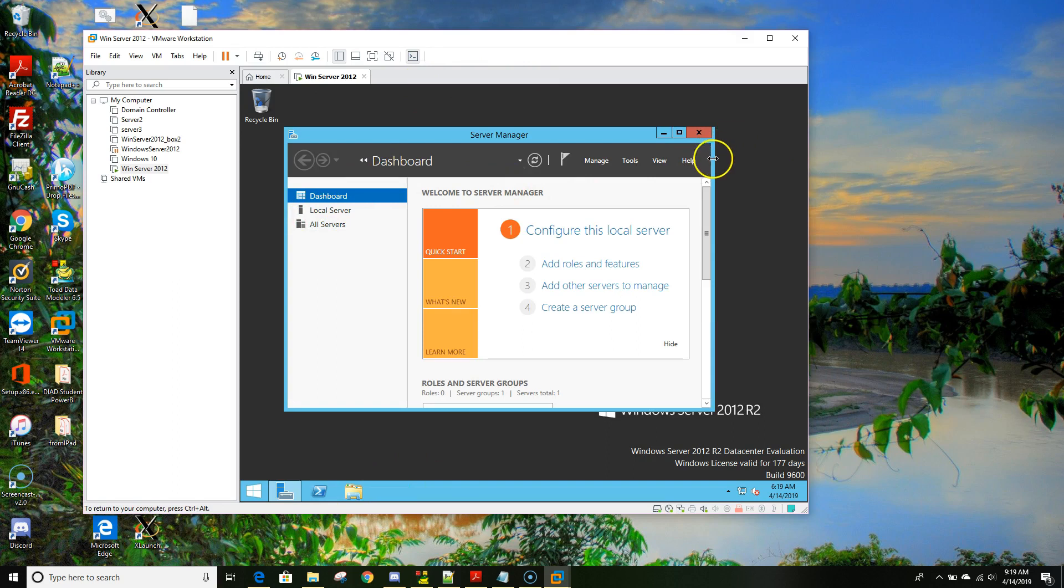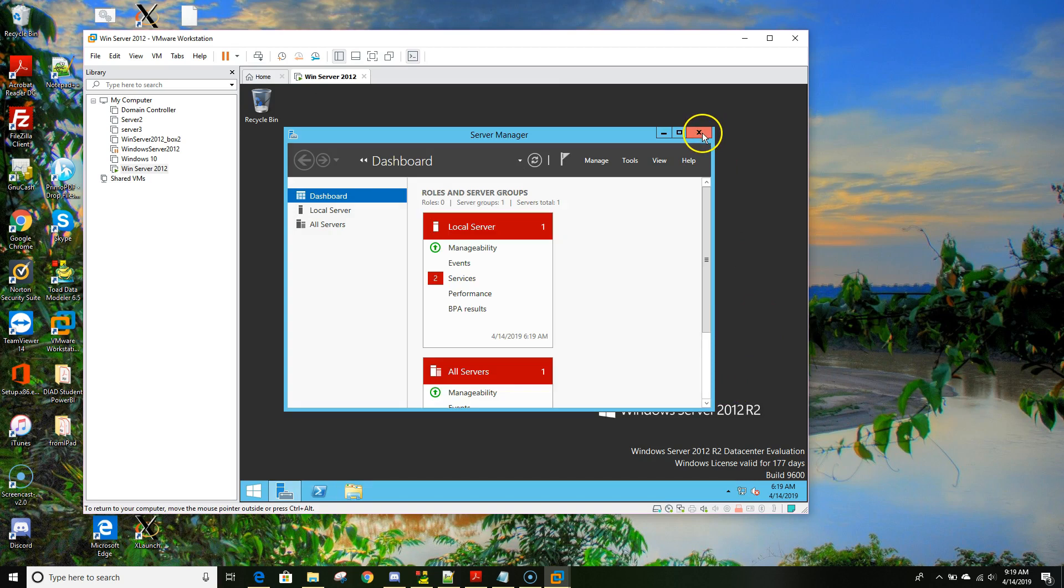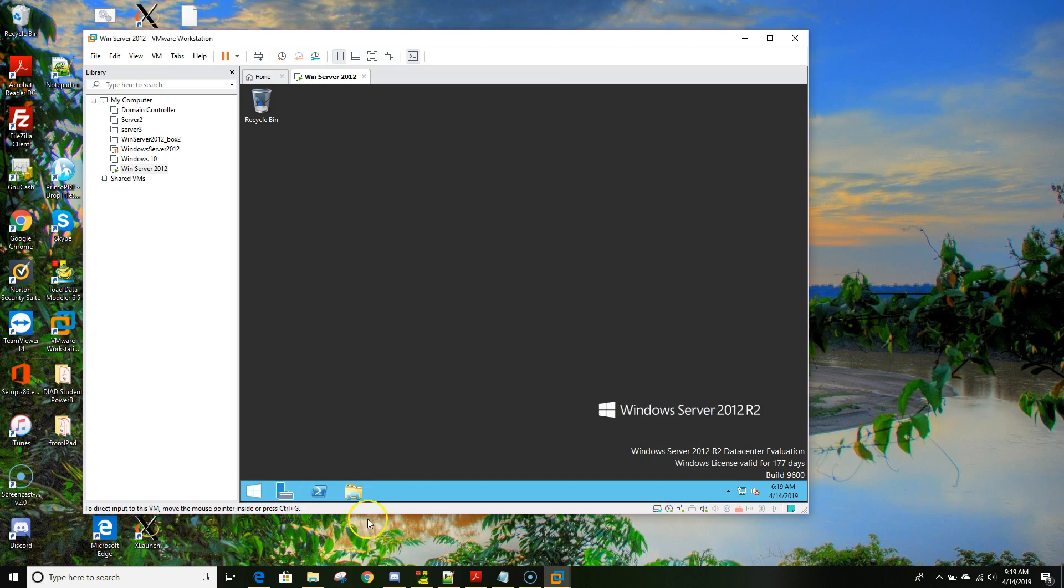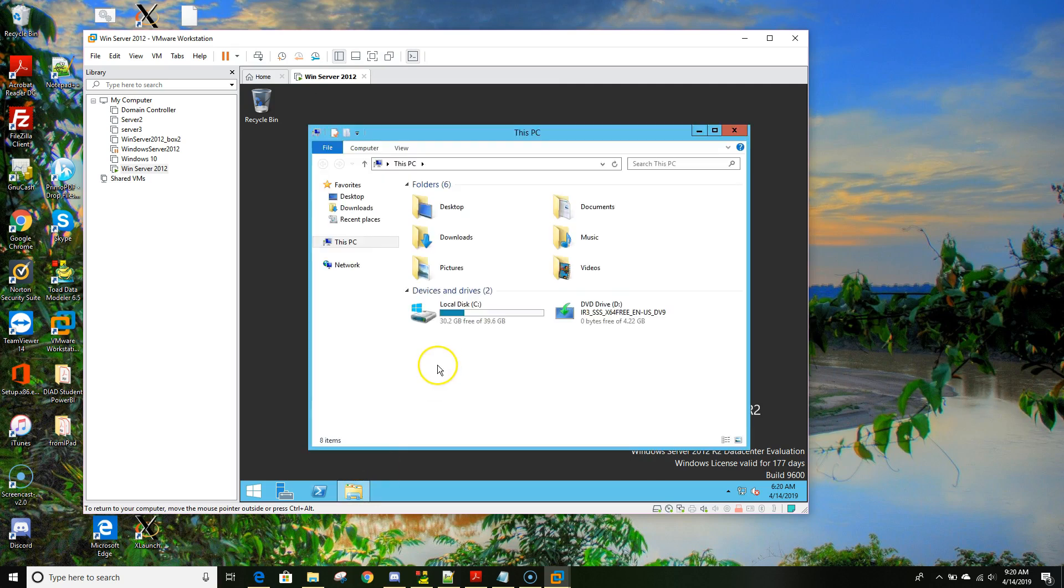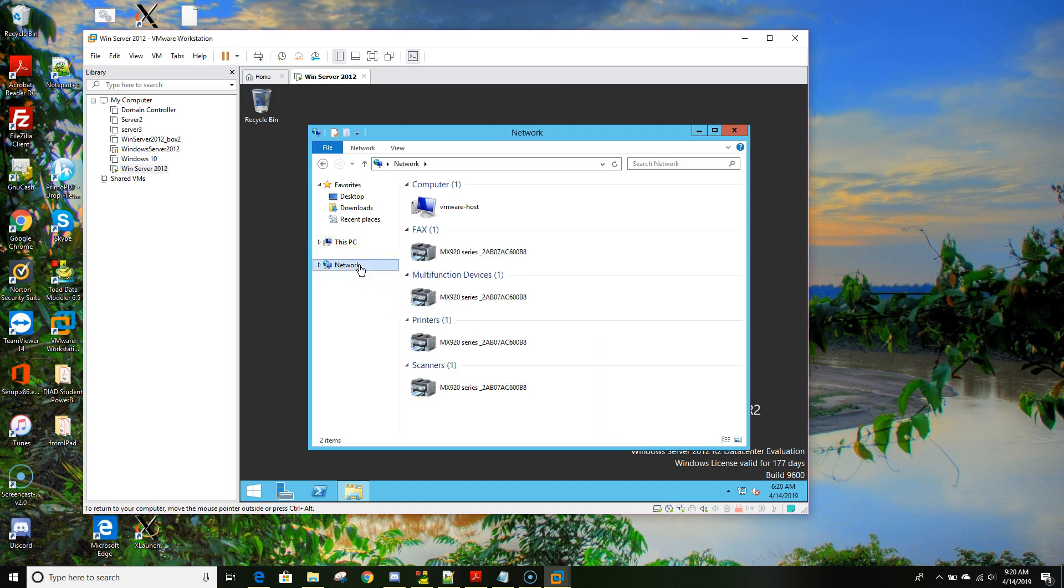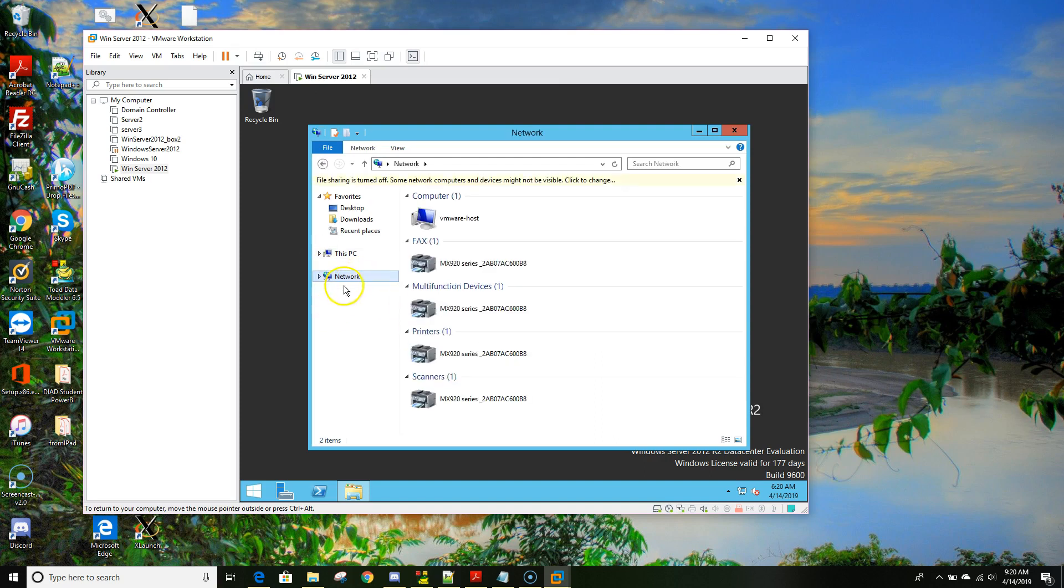Now that we are in, the Server Manager dashboard will show up. You can hide it or cross it out. Now let's go and find that folder from the host machine where we downloaded those three files. Click to your file explorer and then go to network.